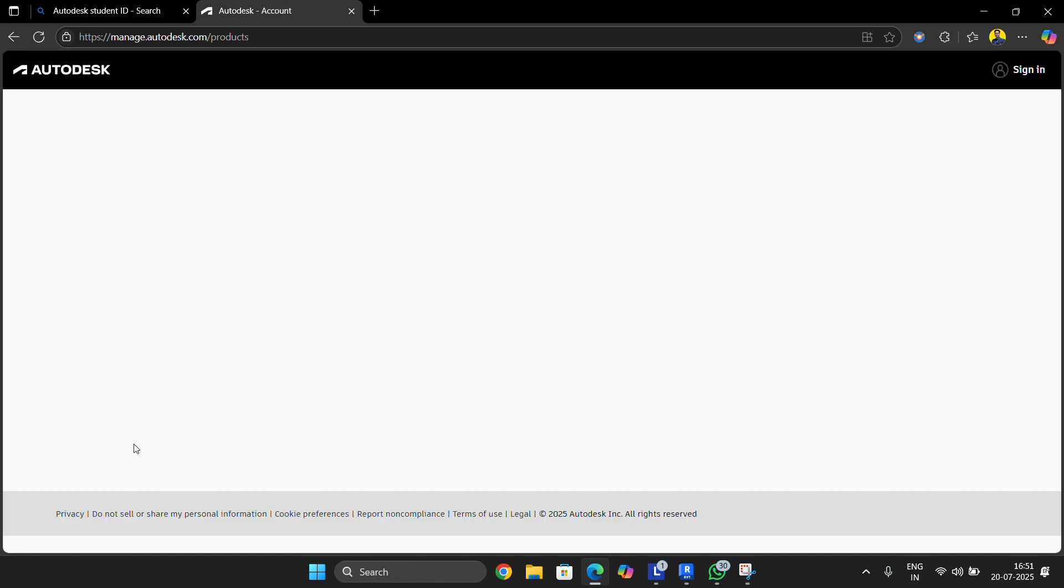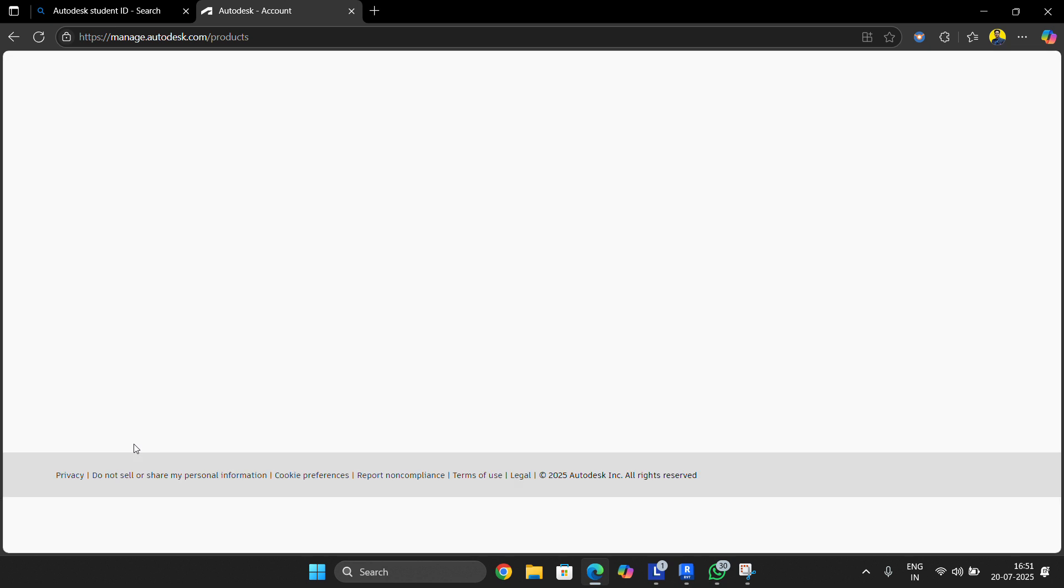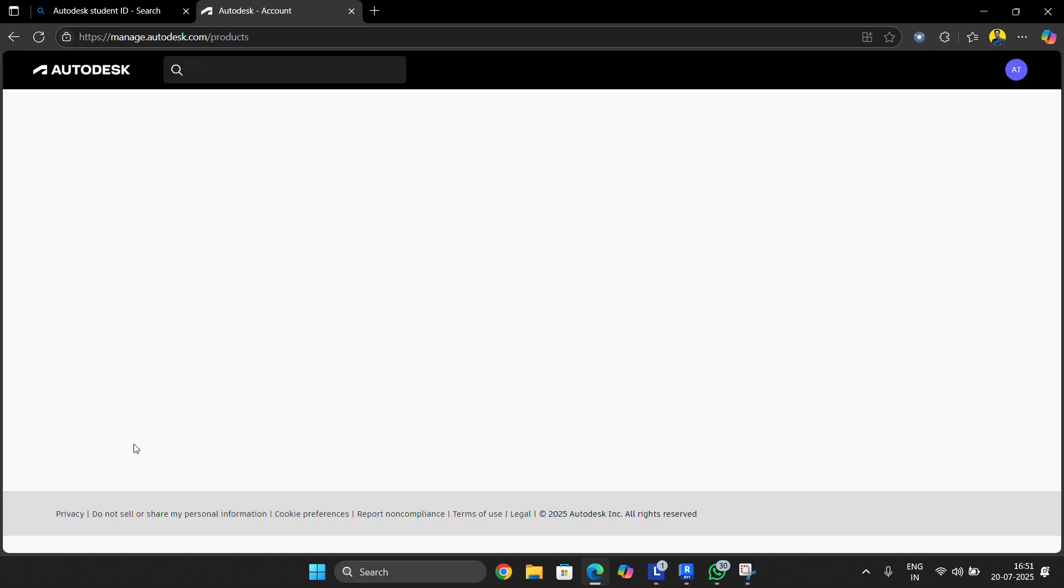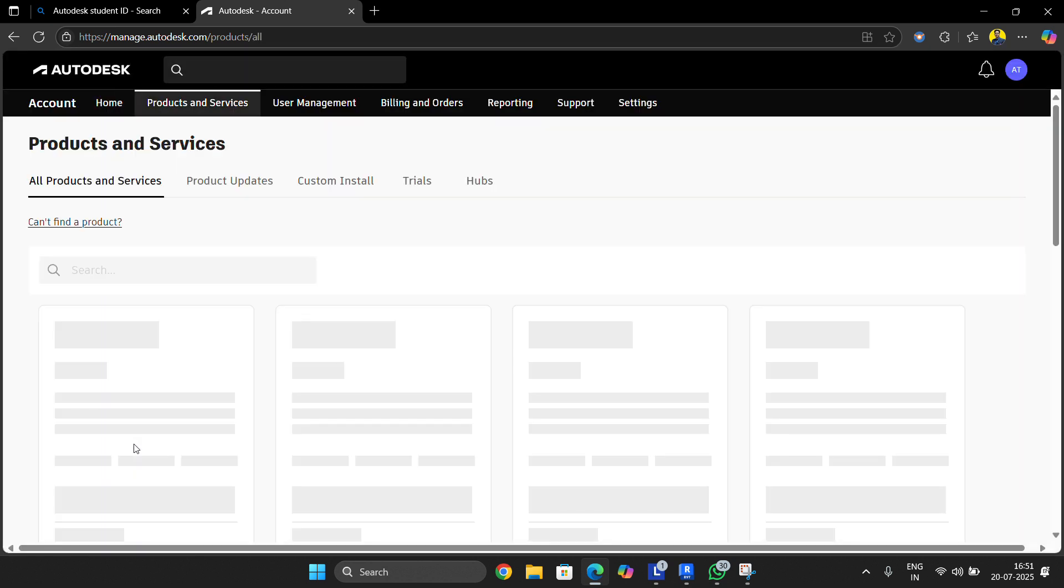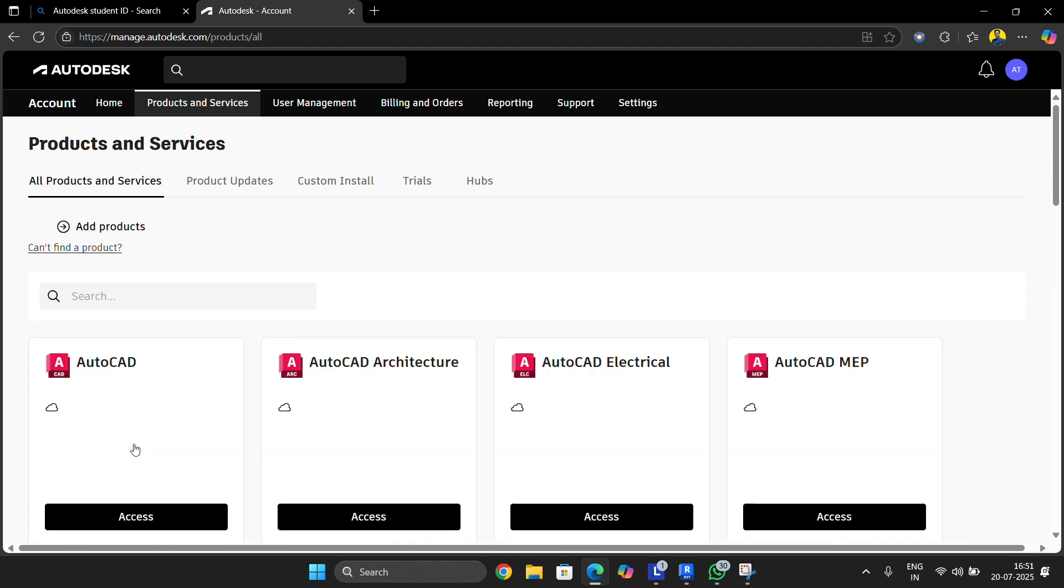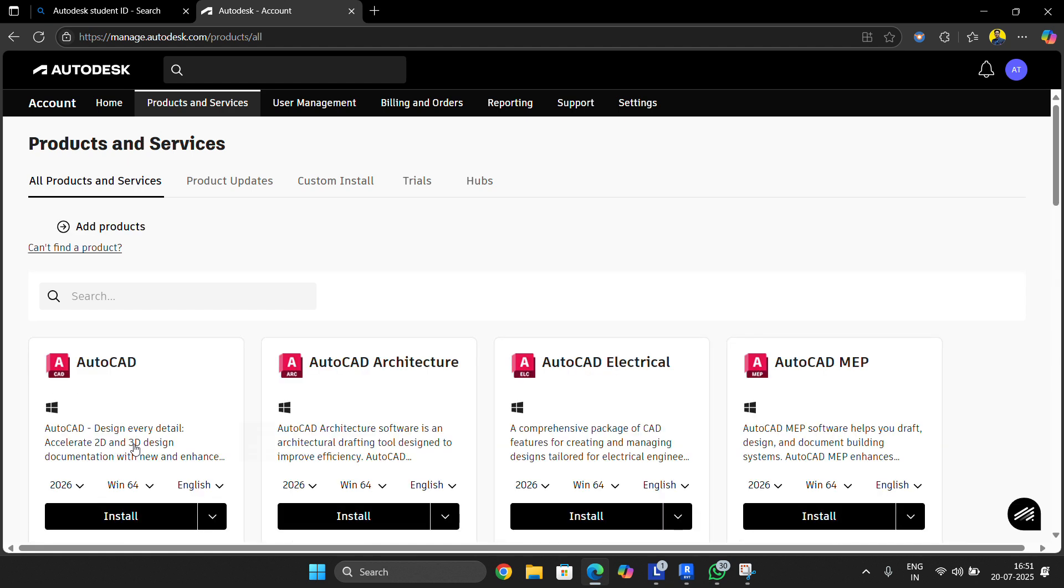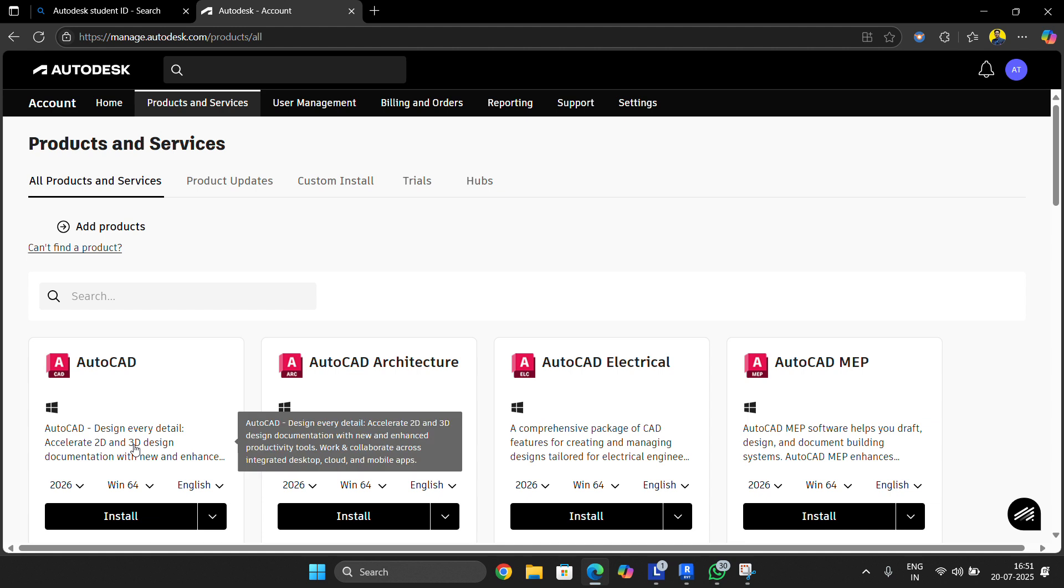One thing you're going to need while downloading and installing it on your computer is proof that you are a student. There will be an attached file section where you can attach your file - any kind of college ID, school ID, admit card, or mark sheet. You can upload it there as proof that you are still a student and learning Revit. After some verification, which can take from hours to some days or weeks, it will be approved and you'll be able to install the software.